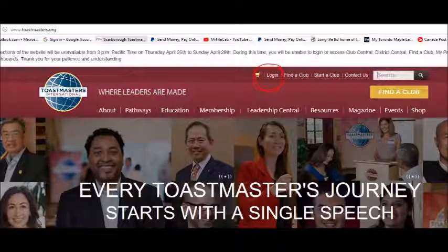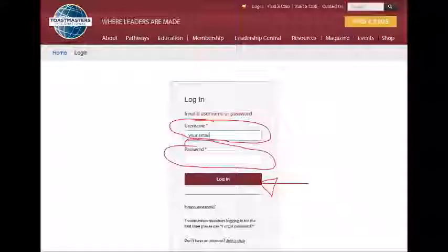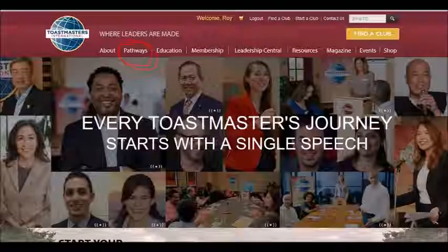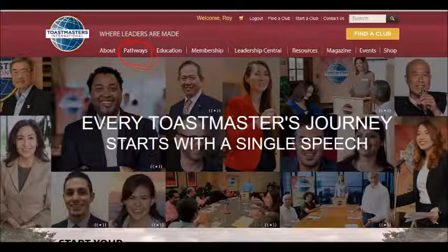Once you get there, simply click on the login button and you're going to log in using the information you use all the time when you log in. Once you log in, it'll open up the Toastmasters International website with your name highlighted at the top.